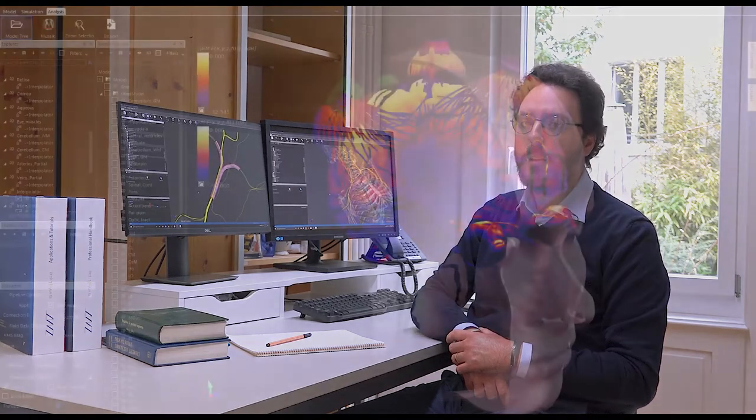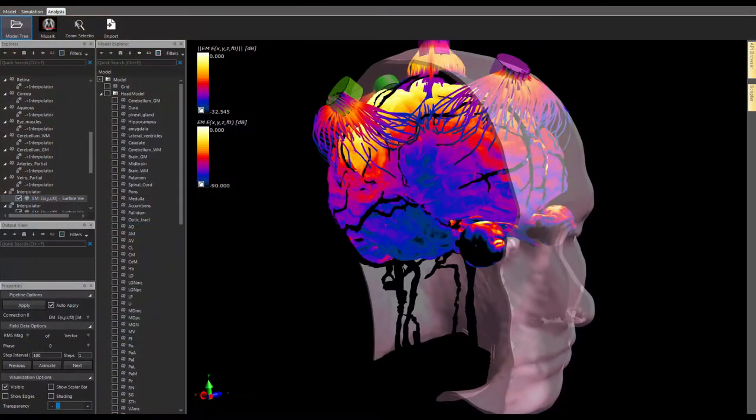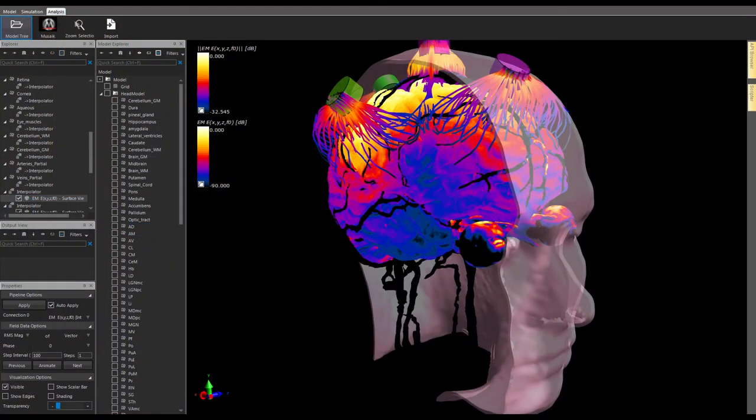Sim4Life is already the tool of choice for predicting the effects of electromagnetic exposure on neuronal activity in complex anatomical environments. However, the inverse of active exposure, namely estimating the EM fields resulting from neural activity, was not possible until now. I'm happy to report that ZMT cracked the case and Sim4Life now provides full support for studying neural sensing signals, ranging from compound action potentials to local field potentials and EEG.